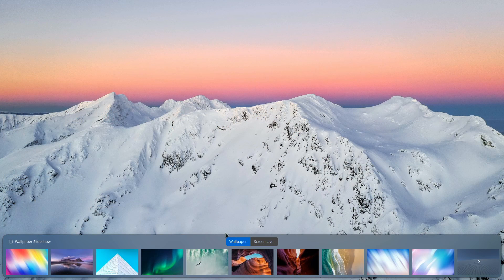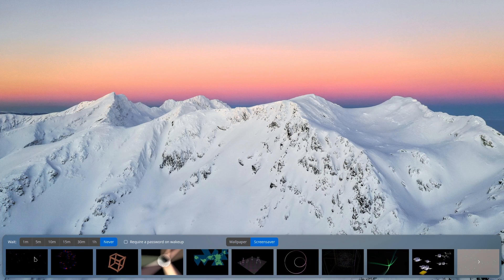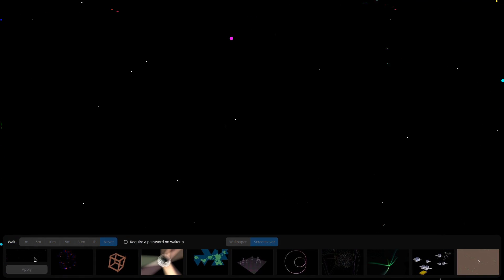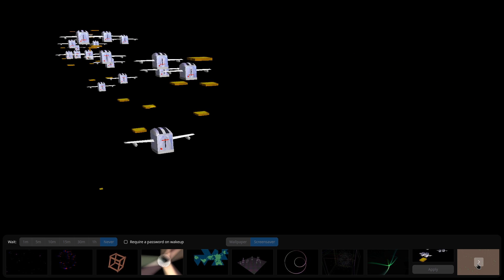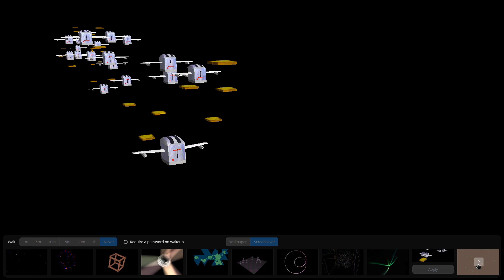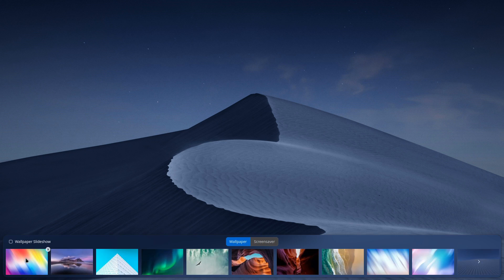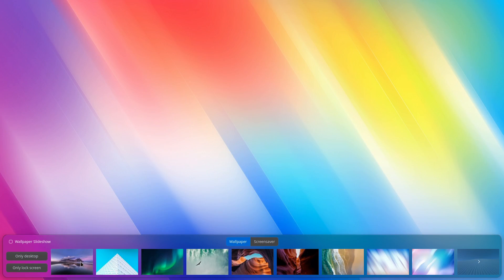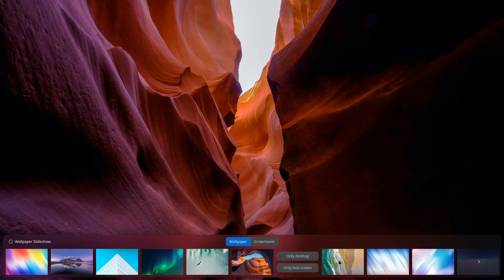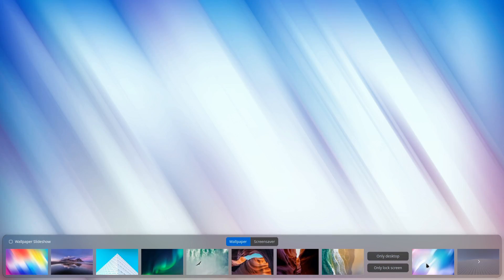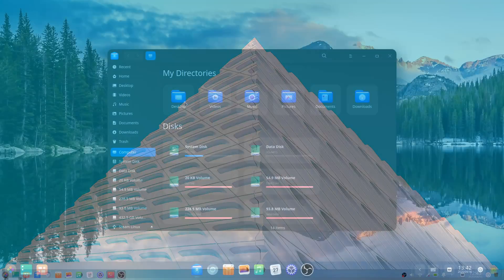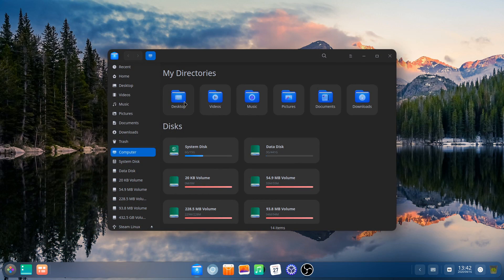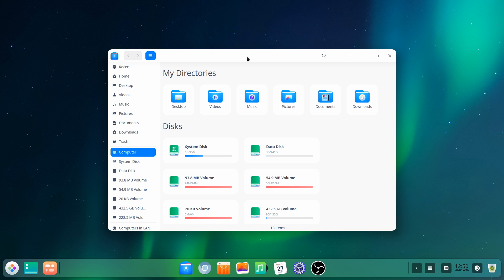Oh, and there are a ton of screensavers. Remember those flying toasters? Those are present and accounted for. I also love how you can toggle wallpapers and screensavers with an overlay that slides up from the bottom of the screen instead of launching into a separate window. Now for some rapid-fire impressions of a few of the apps that are built into Deepin 20.